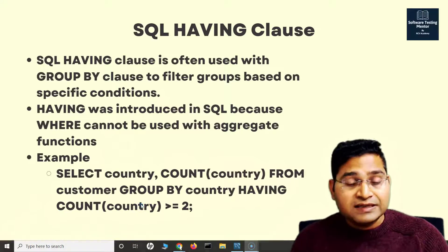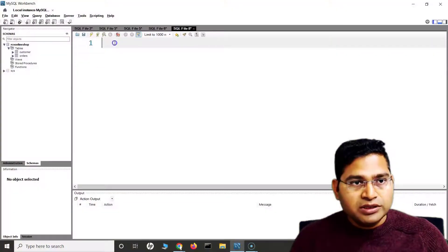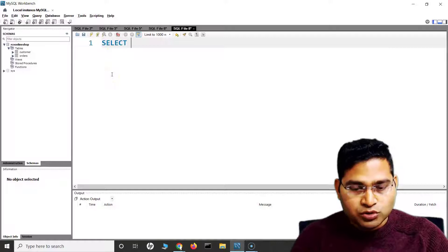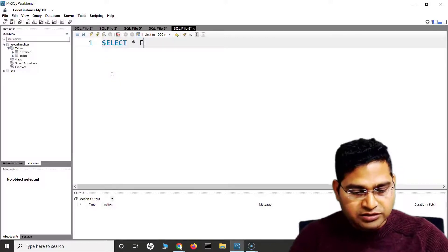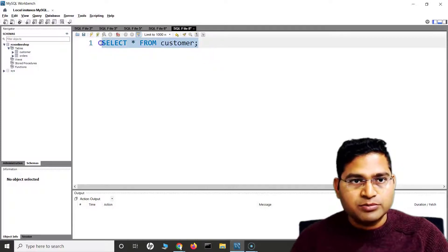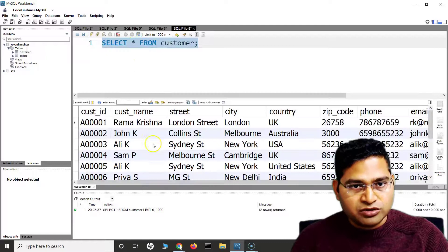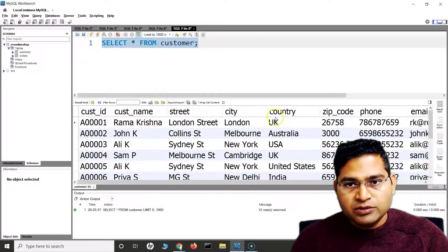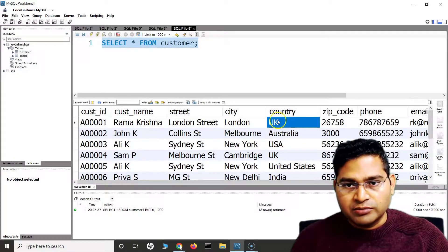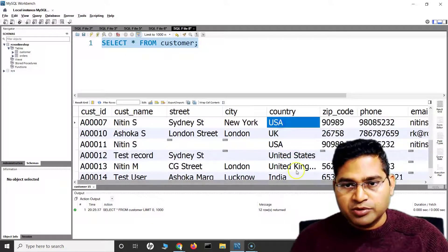Let's see it in action so that it will be more clear. Here I want to select all values from the customer table, so I'll do SELECT * FROM customer. We can see there is a country column, and multiple countries appear — UK appears a couple of times, USA appears a couple of times.